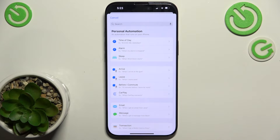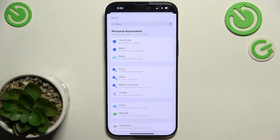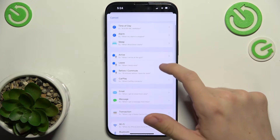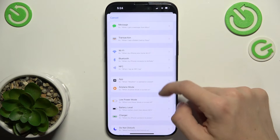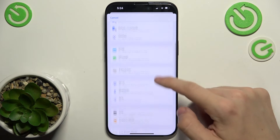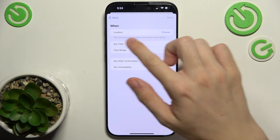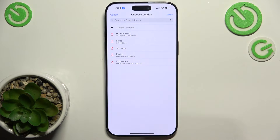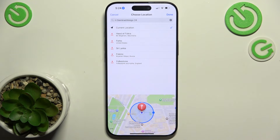For example: time of day, alarm, sleep, arrive, leave, and more. I'm going to select Arrive. Then you can choose a location, and I'm going to choose my current location.